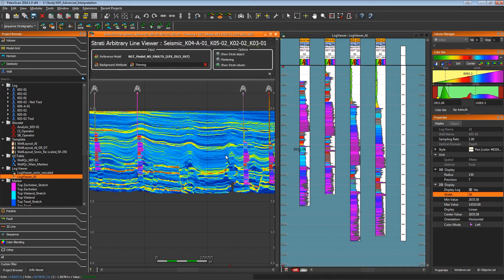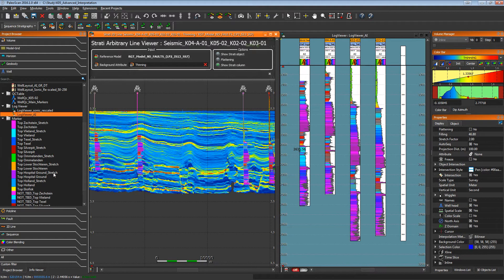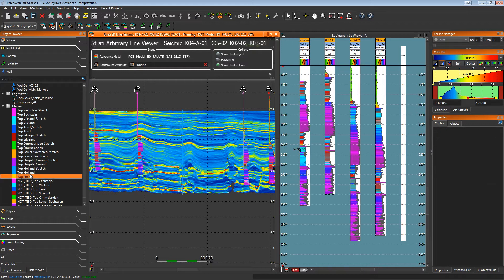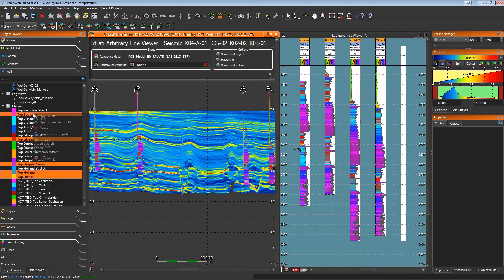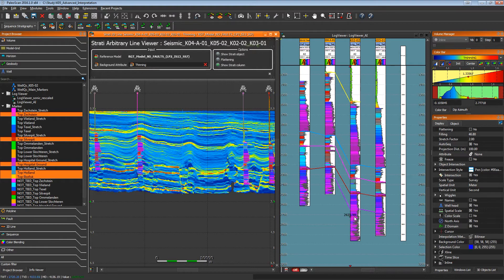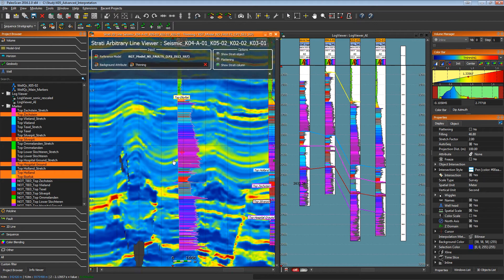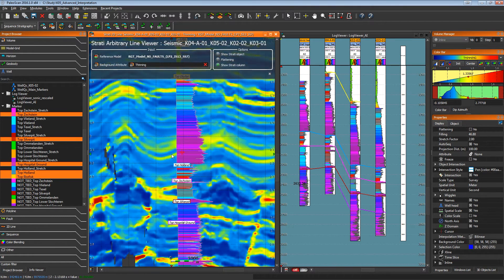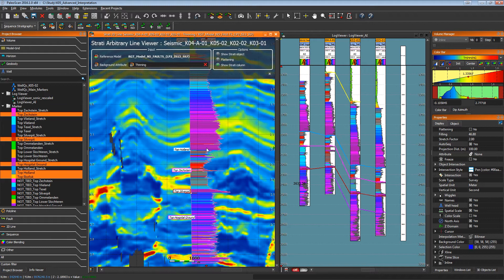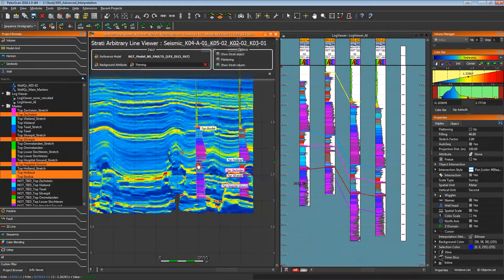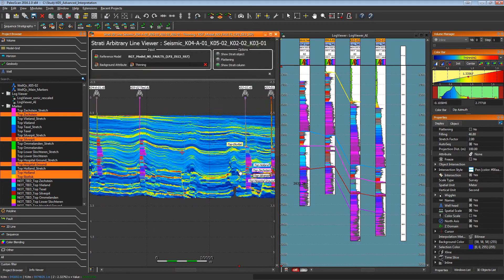We can now display acoustic impedance logs for each well in the stratigraphic view and adjust display parameters to improve the log visualization. We can also open the markers in 3D — these markers will help us refine the sequence boundary locations vertically. Thanks to this well top information, we'll be able to see and QC the sequence delineation. We can now see the well markers in the stratigraphic viewer, and by displaying the names of the well markers, we can clearly identify them in this viewer.